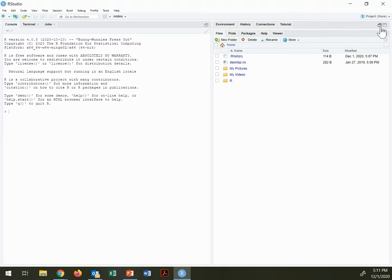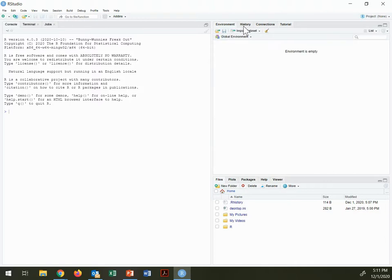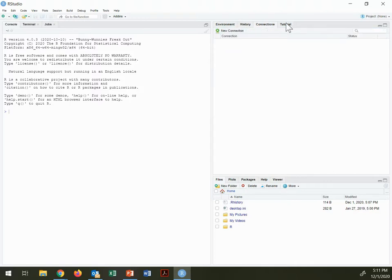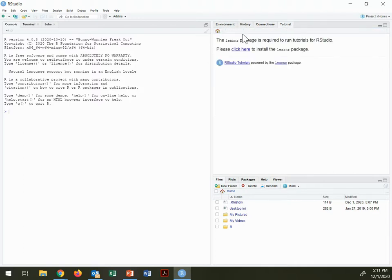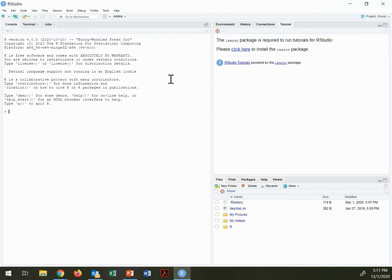R Studio has these other windows that we will learn something about how to use. There is this very nice learner package and some tutorials that might be helpful for you. But in general, R Studio works a lot like the regular console in R does. As you learn more about R, R Studio and the windows it has, does help you to do some things. And I'll show you one thing that it does help you to do.